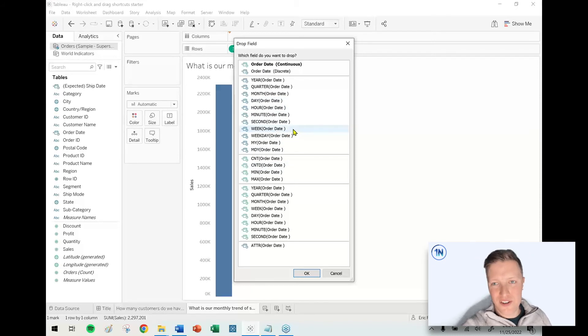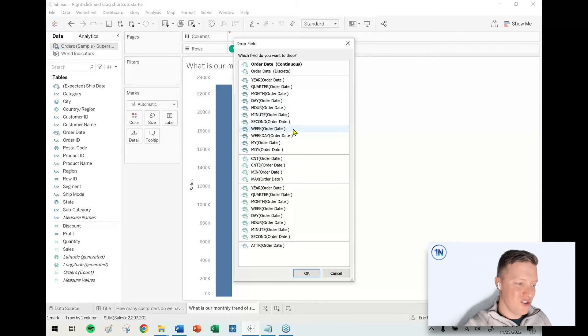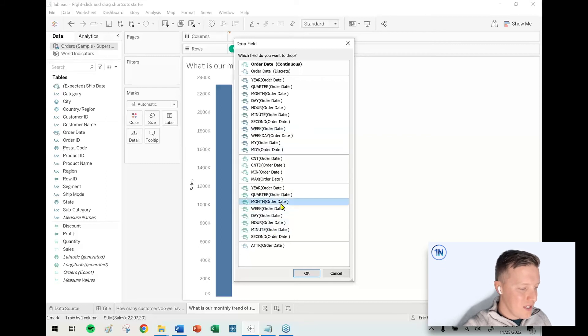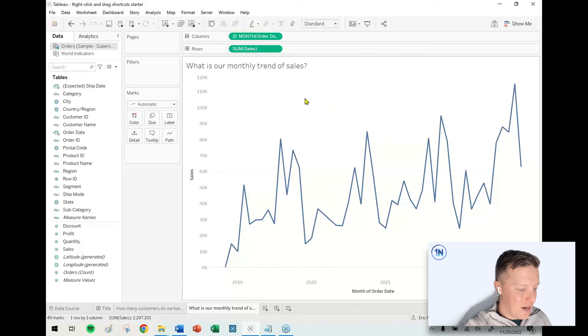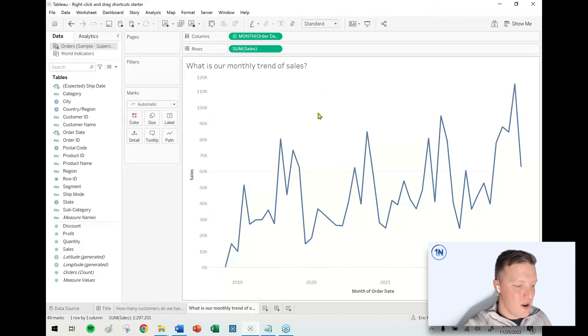It's numerous clicks to get to if you just do a normal left-click and drag. So I just choose my date value month, say okay, and now I have my numerous years of sales trending by month.